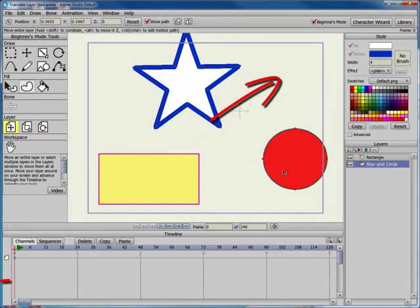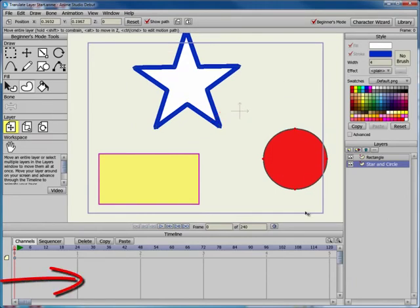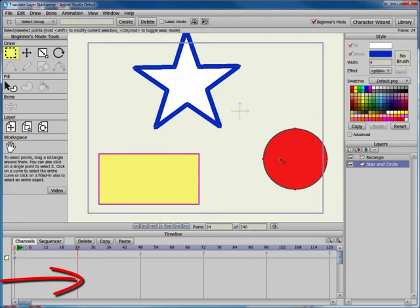You can animate the movement. Advance to a later point in the timeline and move the position of the layer with the Translate Layer tool.